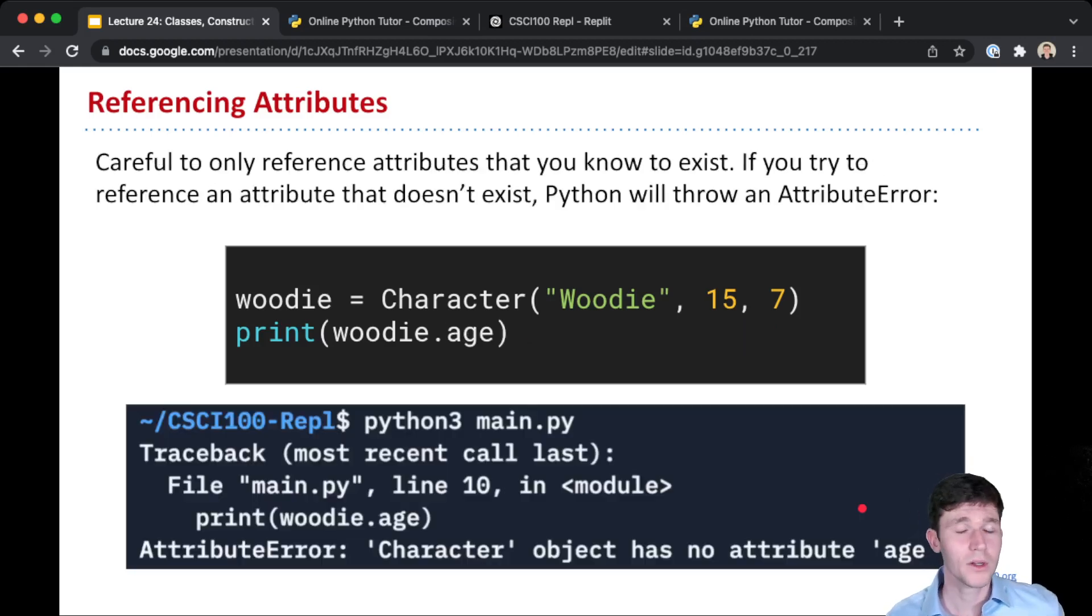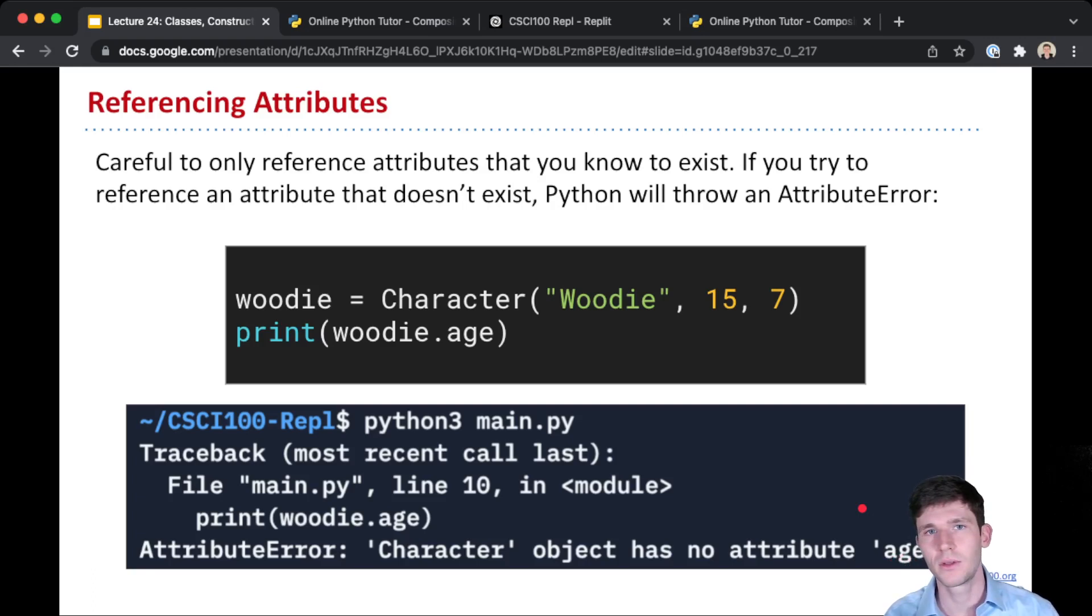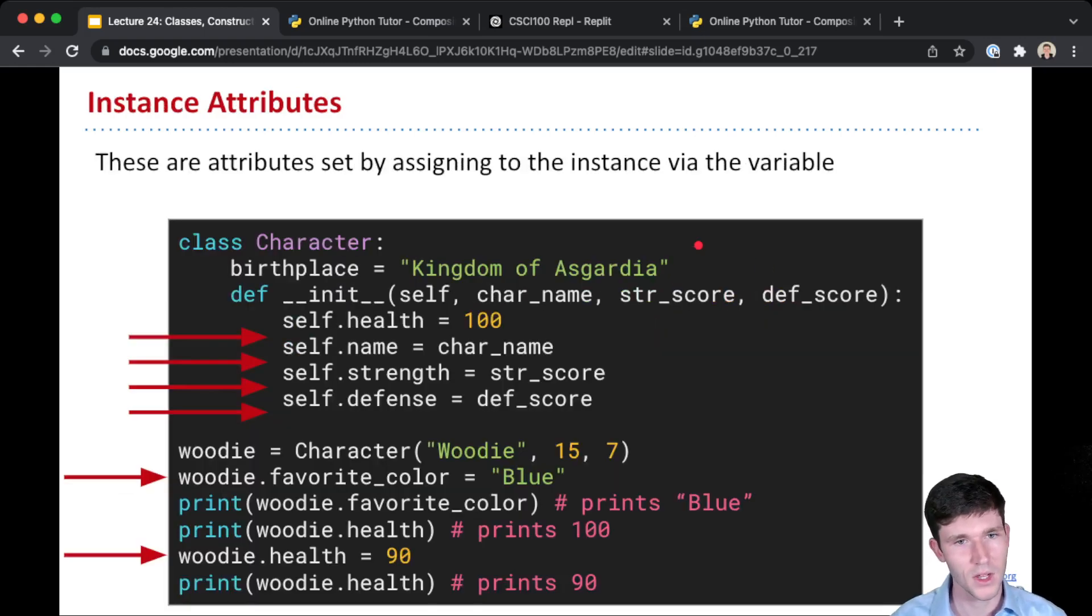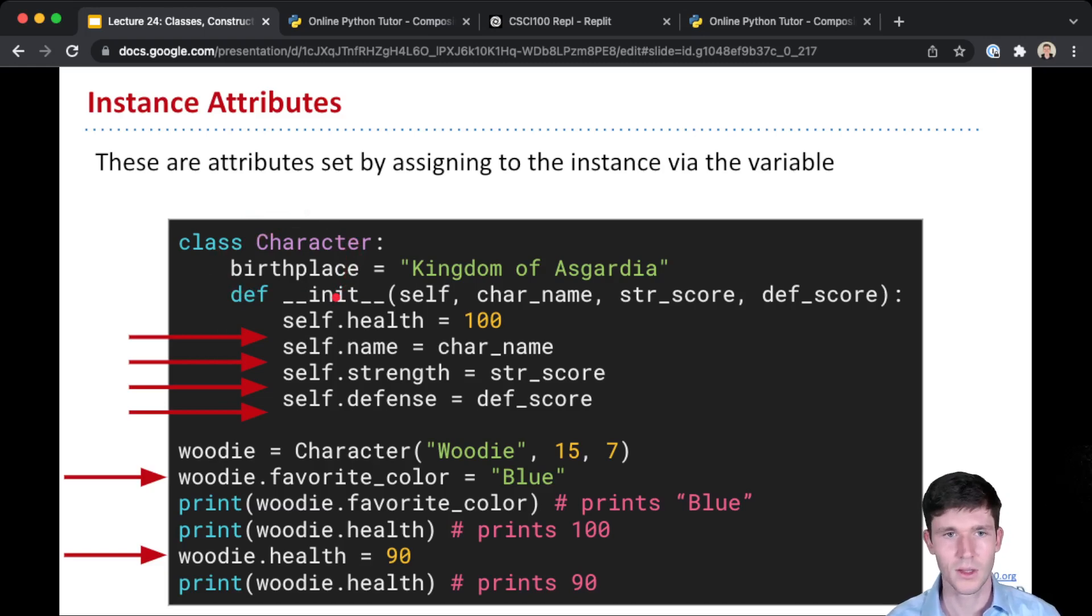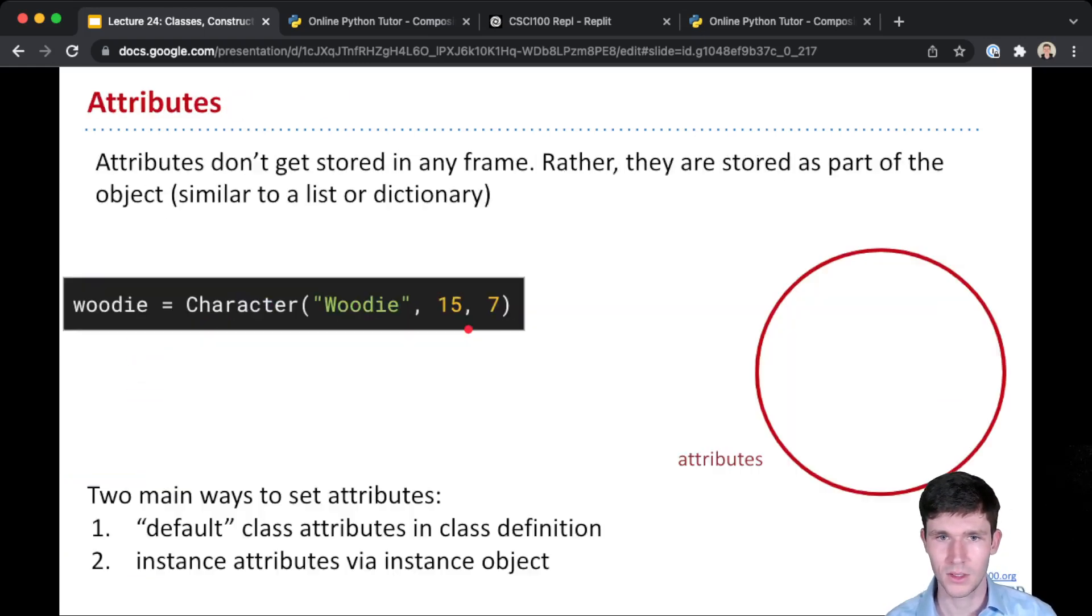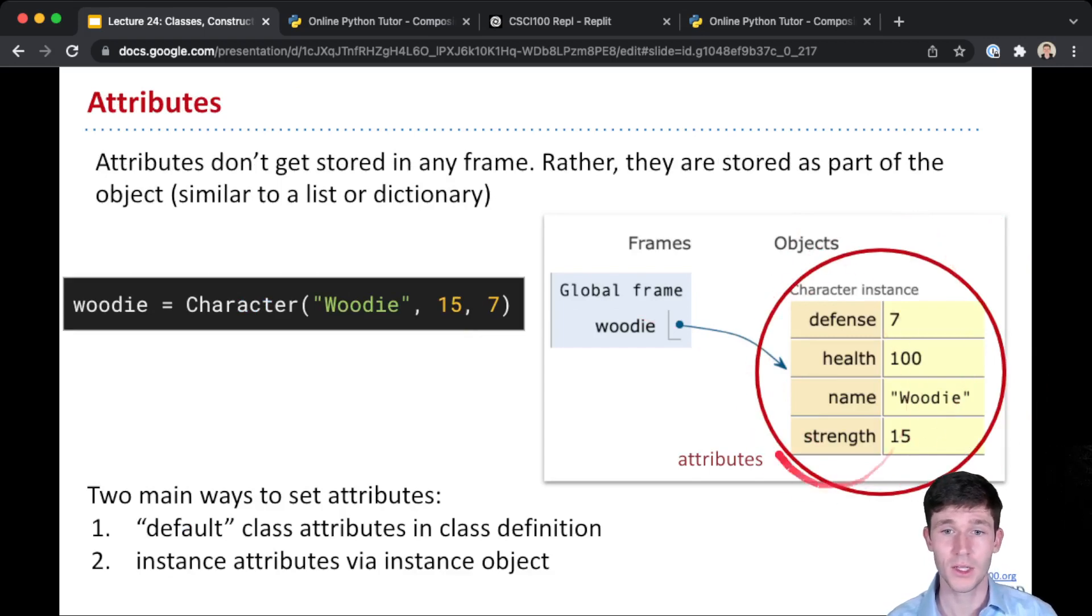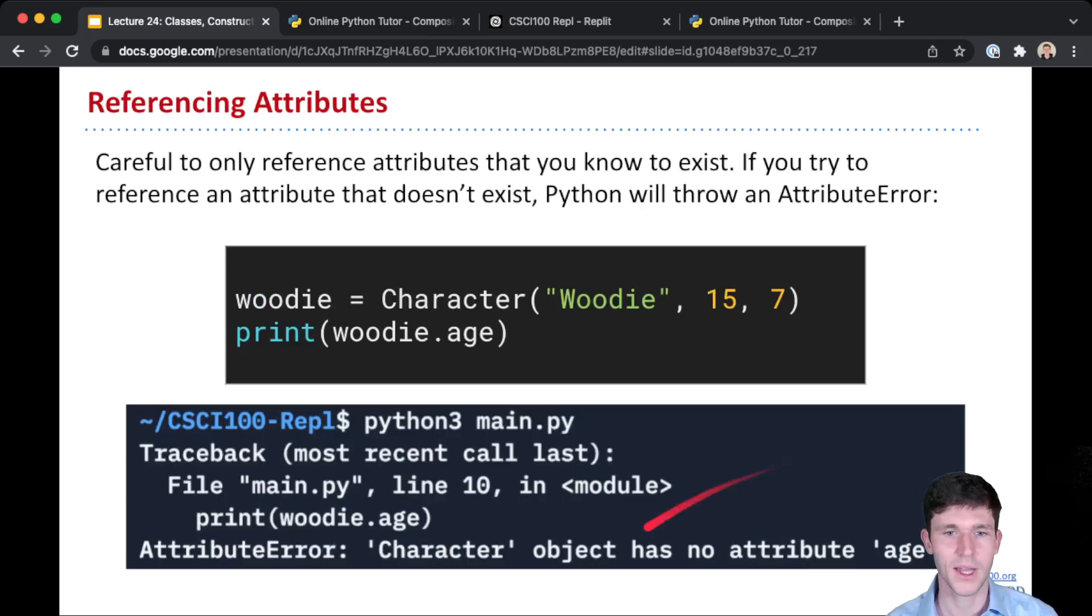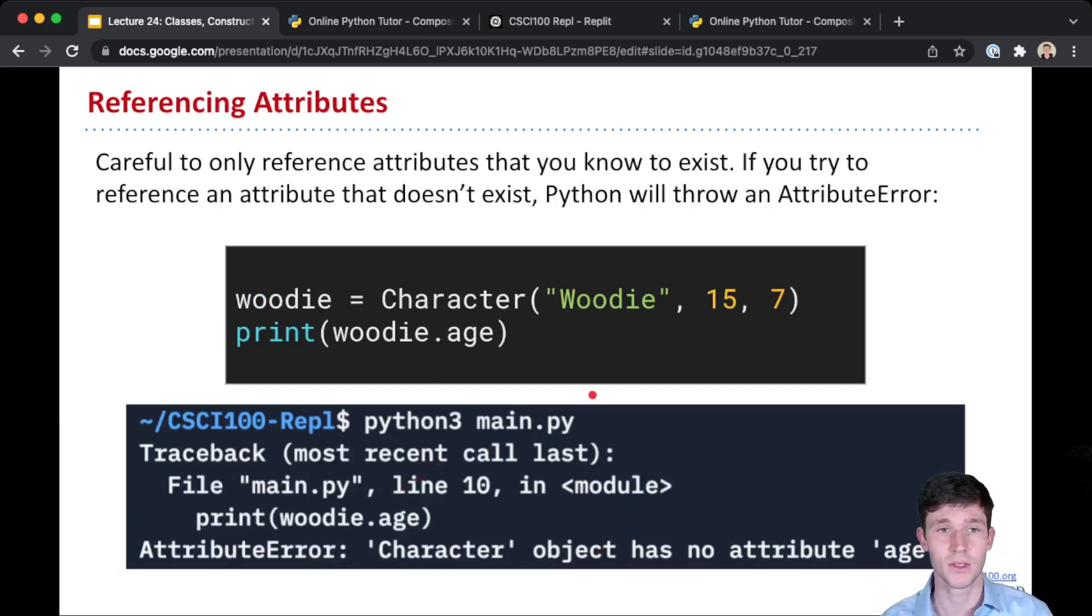I'll warn you here, be very careful, because if you try to access an attribute that doesn't exist, Python will crash. It'll throw an attribute error just like this. So remember, nowhere in our constructor are we setting an age. If we go back and look at our constructor, we set health, name, strength, and defense, and we also have this birthplace class attribute that exists. And so if I try to access .age, well Python will go and try to look up in our instance, in our object, it'll try to look up age and it won't find it. And so Python throws an error, an attribute error. So generally you want to be careful and make sure that you're only referencing attributes that you're sure to exist.